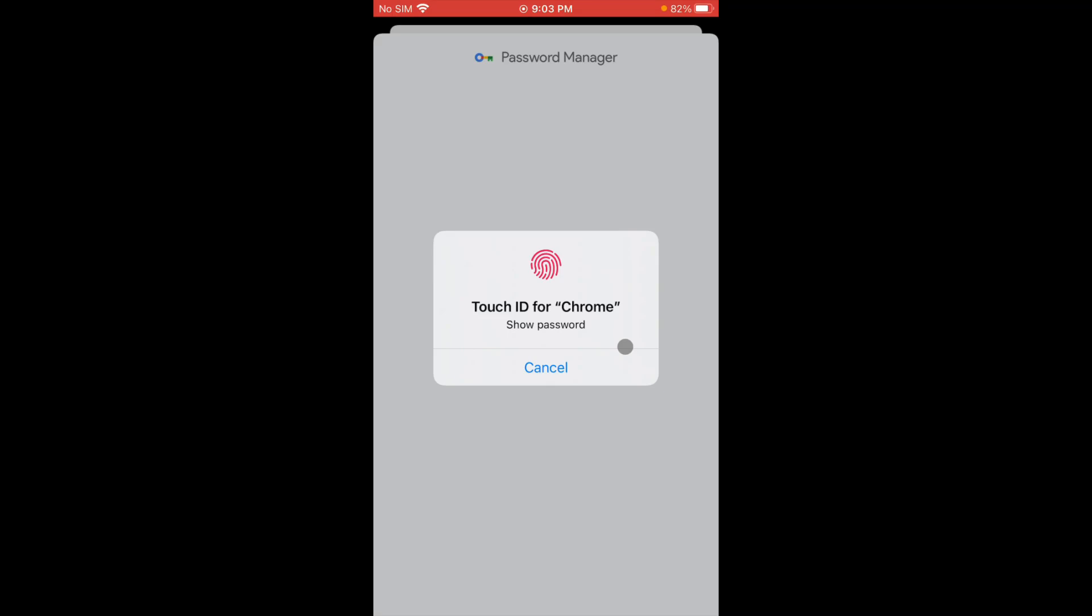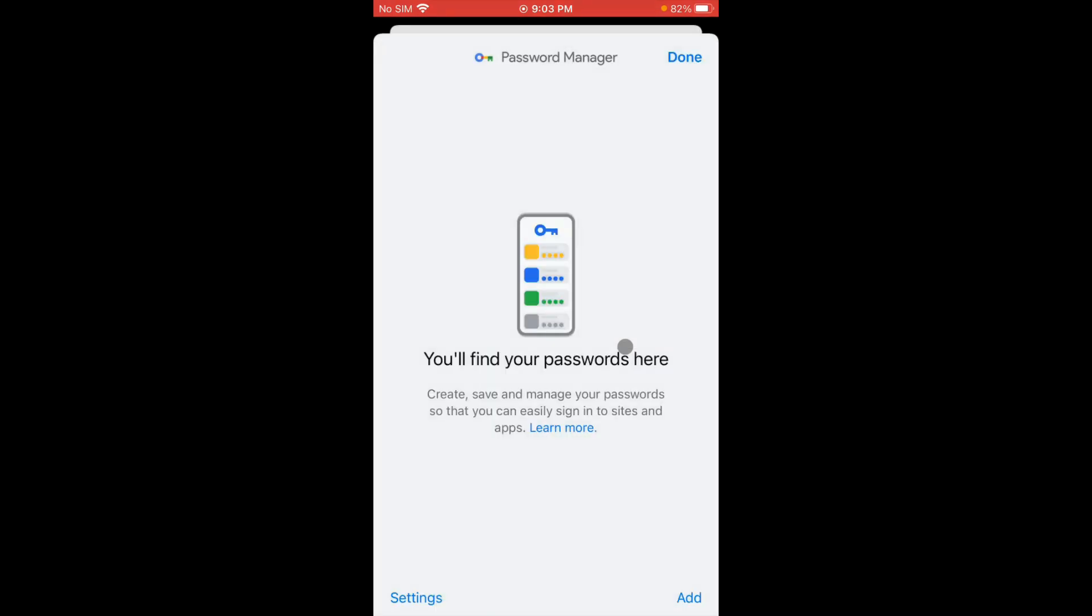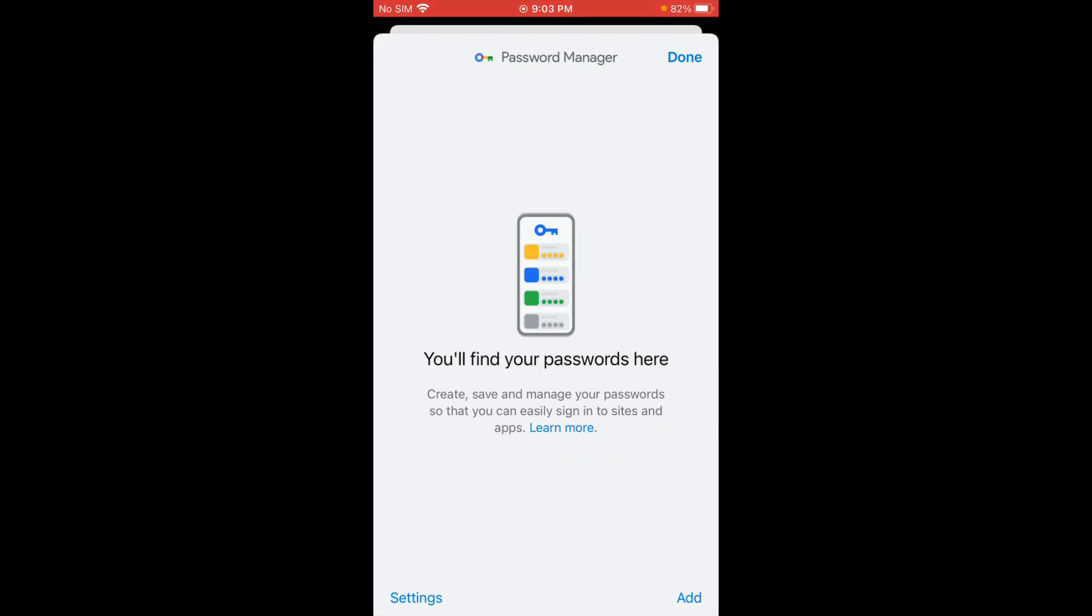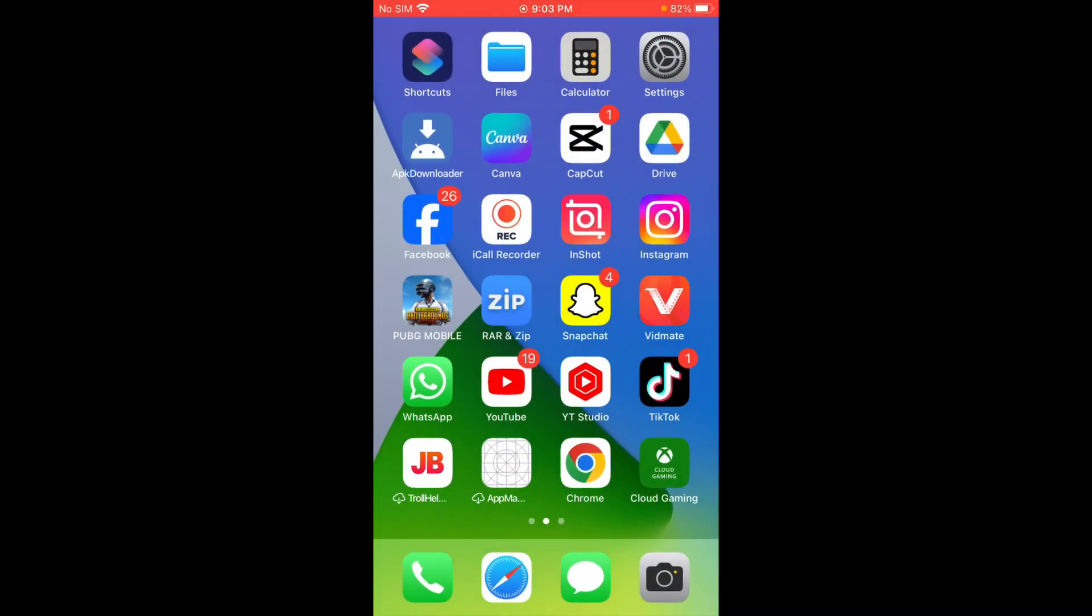Make sure that you have logged in your Apple ID on apple.id.apple.com, means on web browser. If you have logged in your Apple ID on web, then you will see your password in Google Chrome.